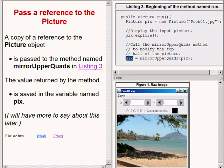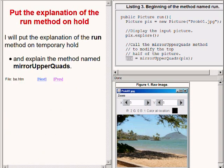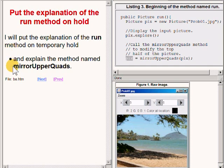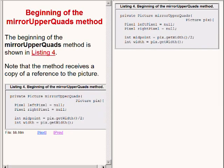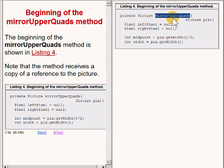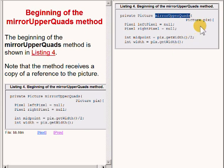So let's put the explanation of the run method on temporary hold while we explain the method named mirror upper quads. The beginning of the method named mirror upper quads is now showing on the right of your screen. Note that this method receives a copy of a reference to our picture object.